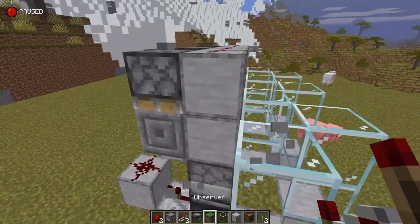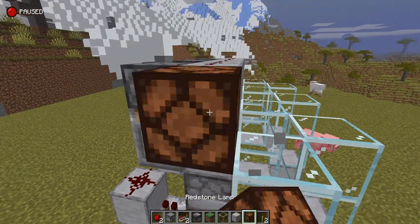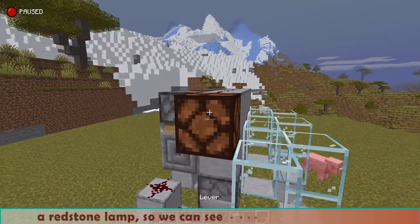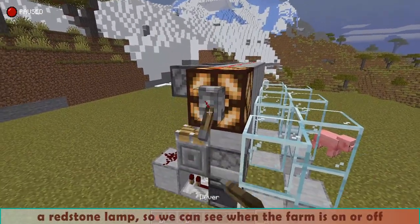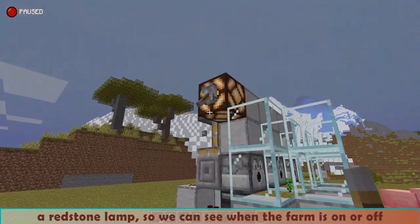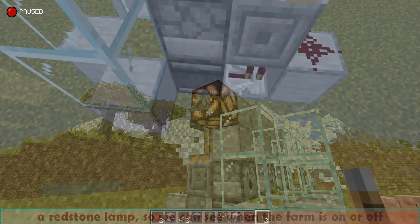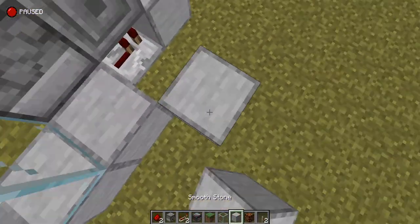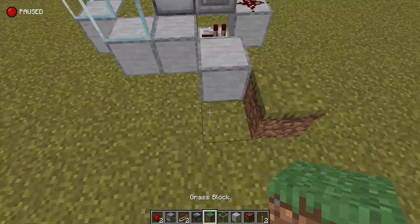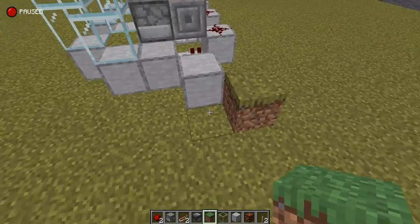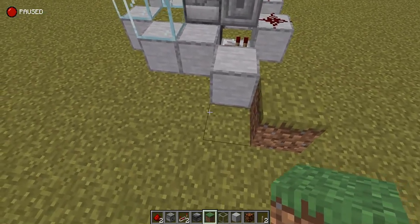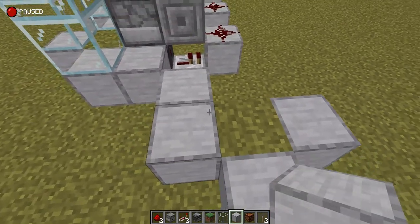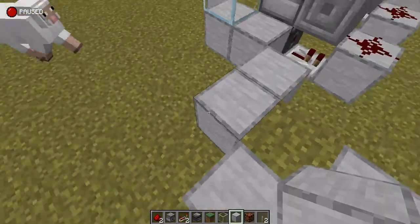Let's add a nice detail to the farm by changing this block with a redstone lamp so we can see when the farm is on or off. You can shape the farm like you want. This is how to make a corner: just add a block behind the last one, then a diagonal one, and this is the new module.